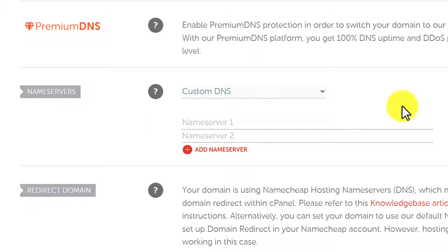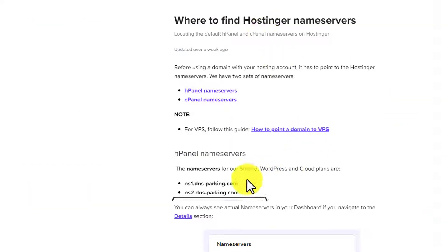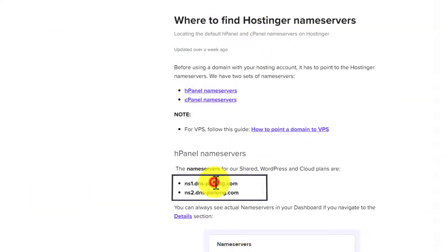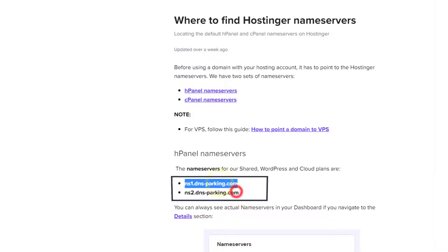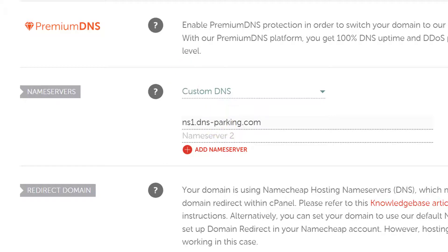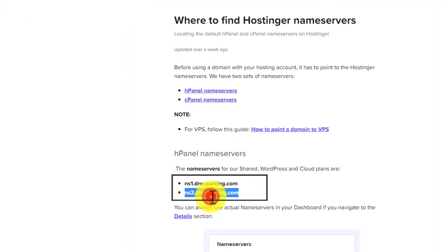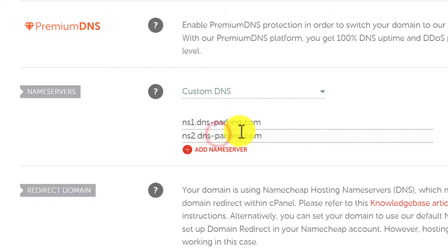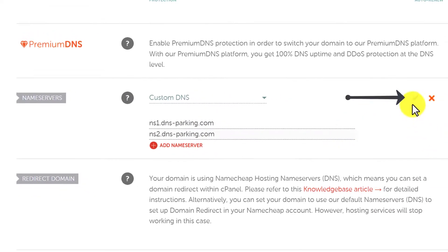Let's say I want to connect my domain name with Hostinger. So, I need to copy their name servers and paste them here. So, here are the Hostinger name servers: ns1.dnsparking.com. I am going to copy the first one from here and paste it here. Now, copy the second one and paste it here.